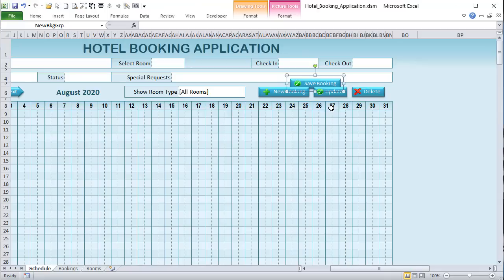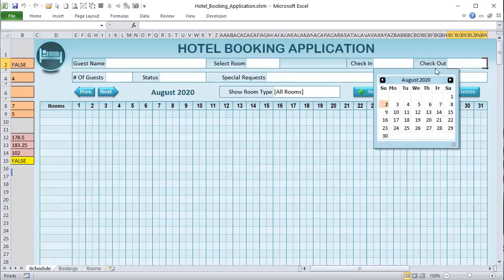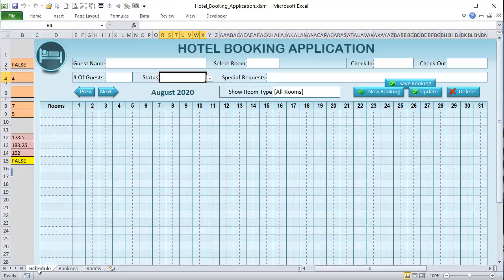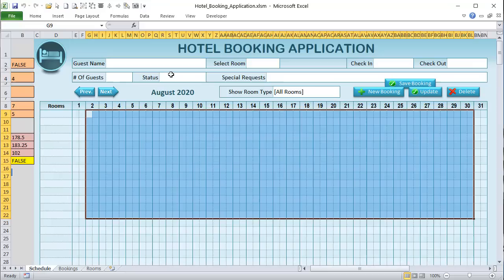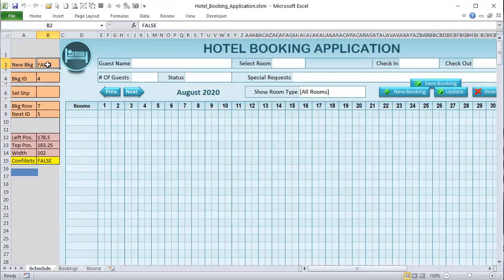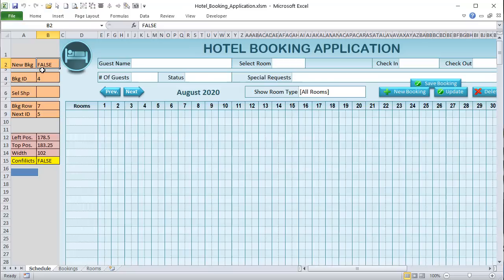I also want the selected shape name to show up in a helper cell so we can work with that shape in VBA. The booking row is found using MATCH on the booking ID named range with an exact match (0), then adding 3 because our first booking starts in row 4. So if MATCH returns 1 for booking one, we add 3 to get row 4. This is wrapped in IFERROR to return blank if there's no match.